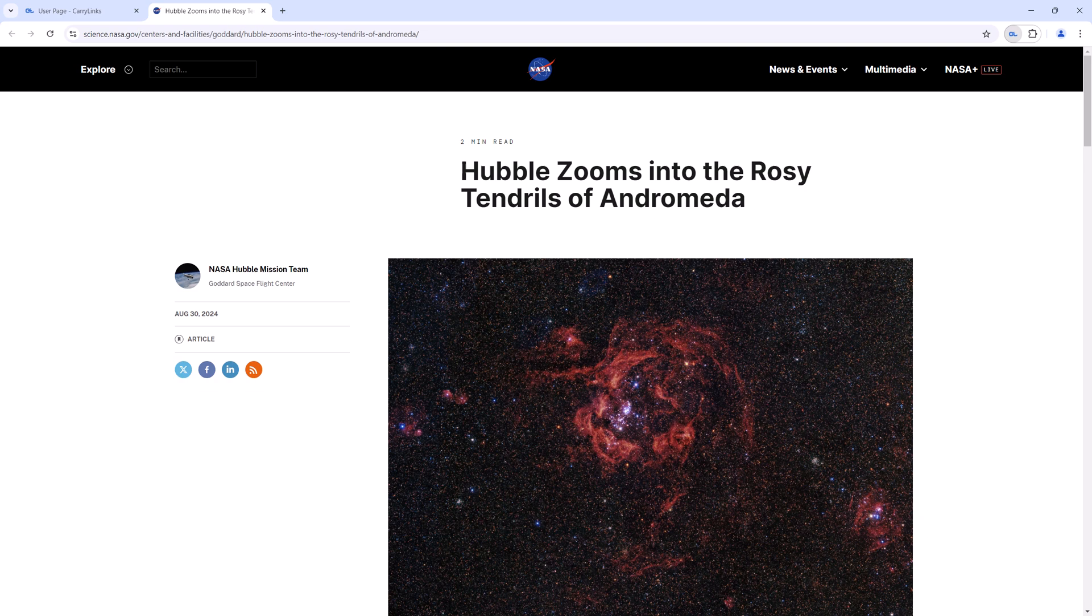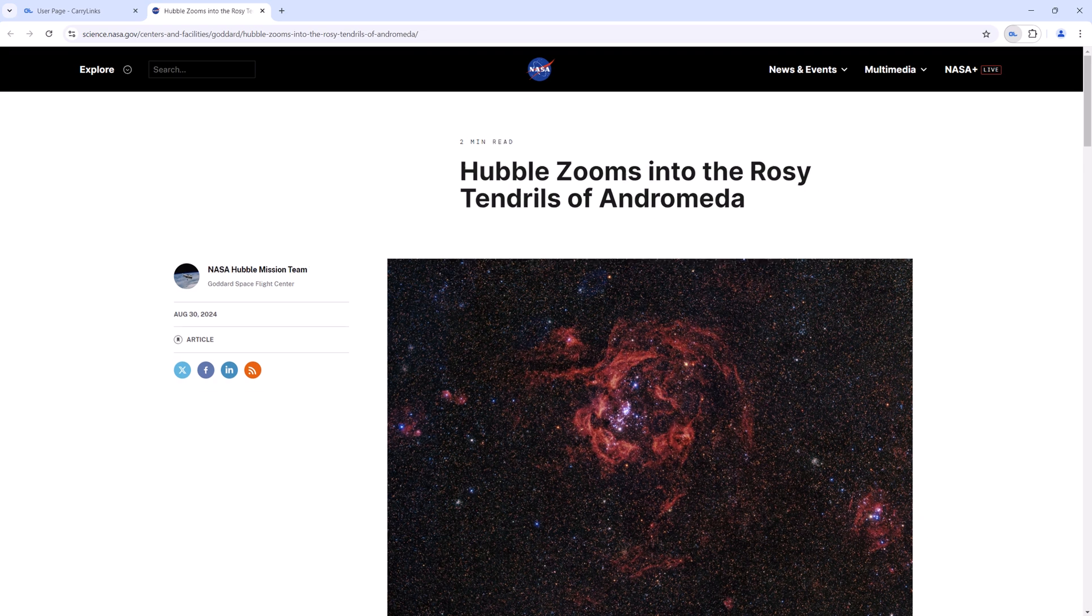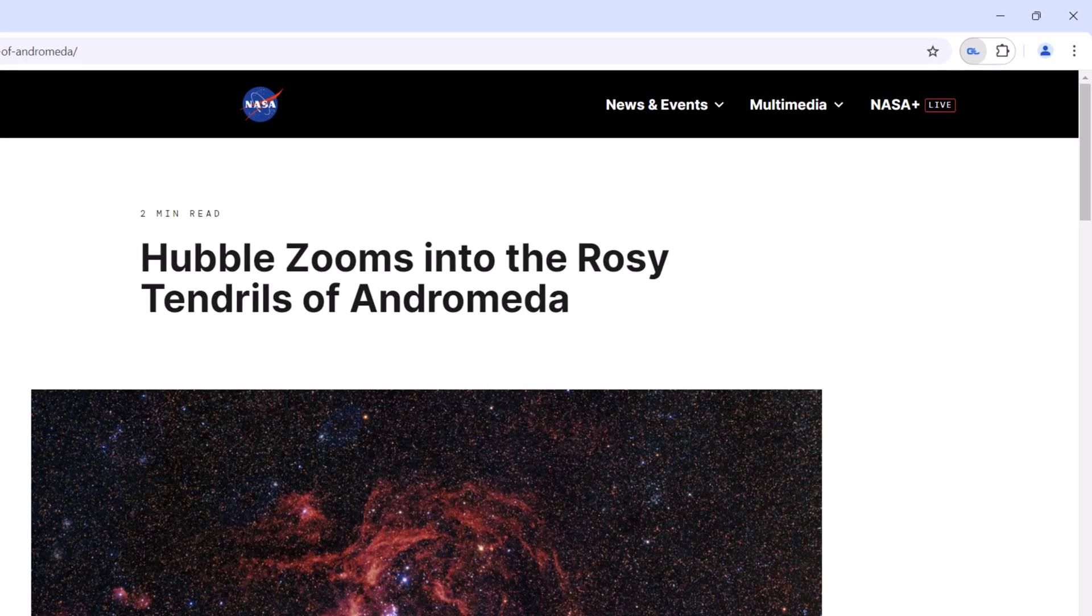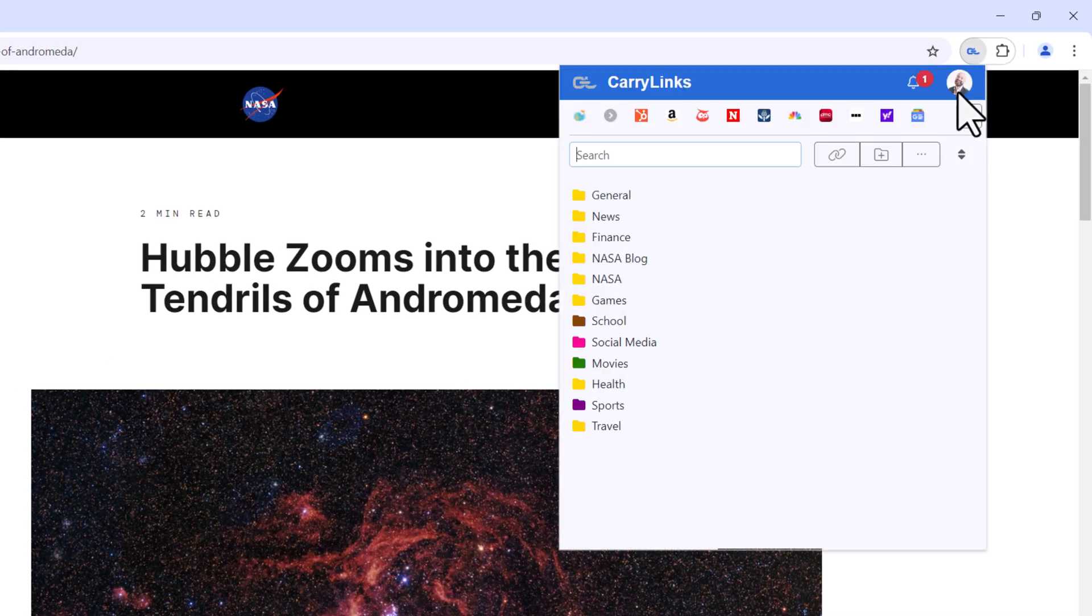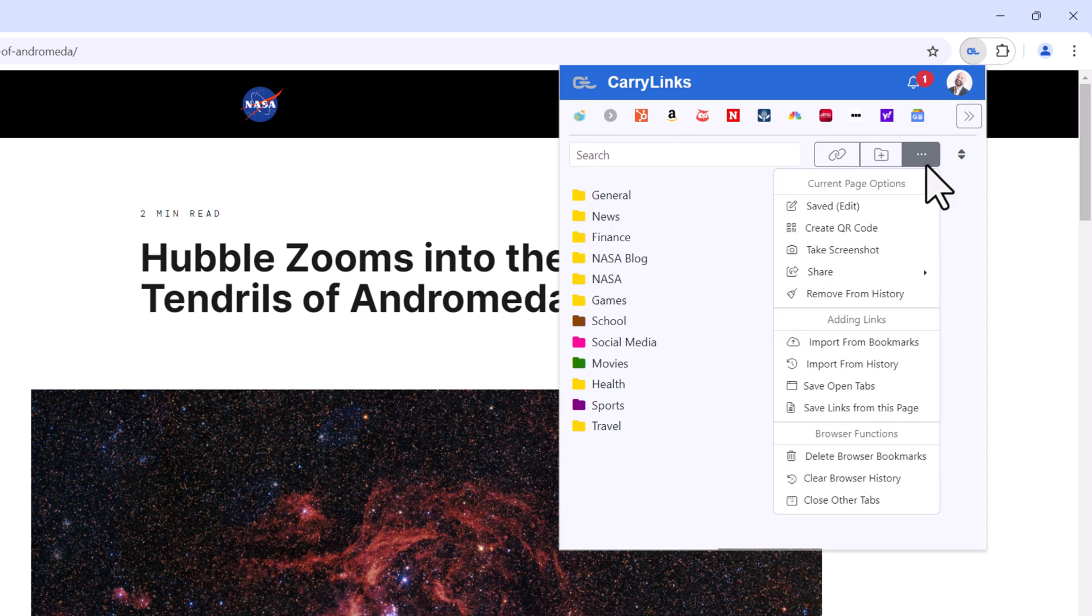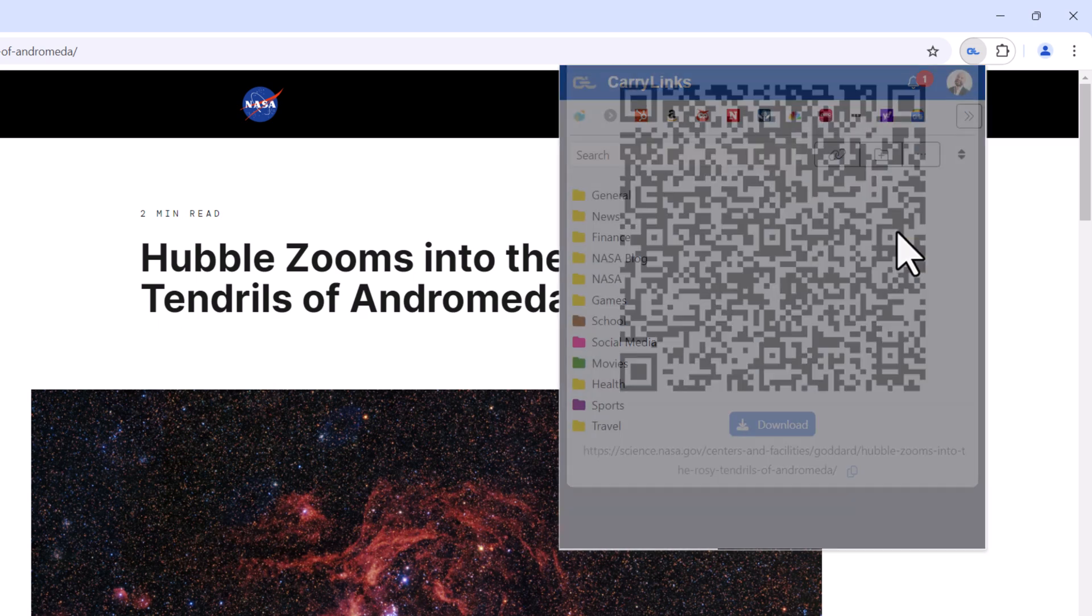You can generate a QR code directly for any open web page without the need to save the link first. While viewing a page, simply open the CarryLinks extension, click the three dots for more options, and select Create QR Code from the Current Page option.